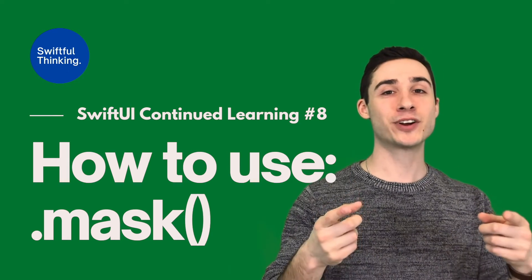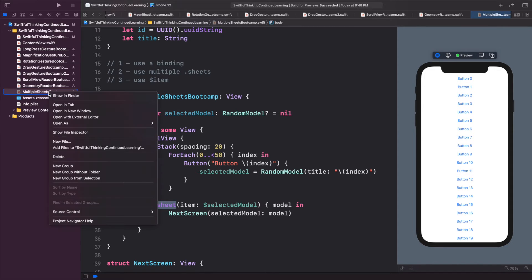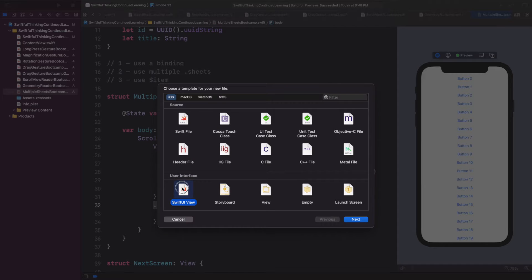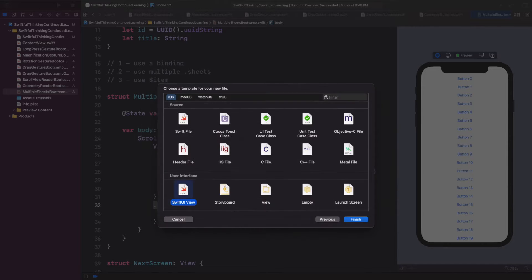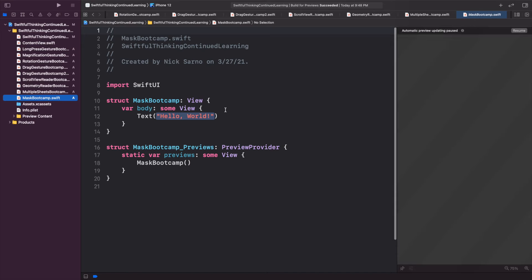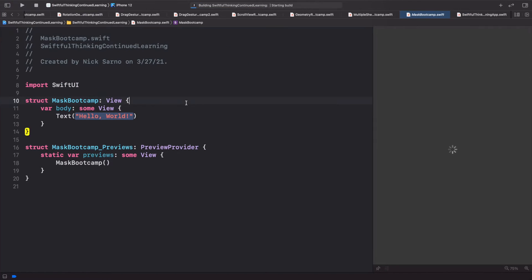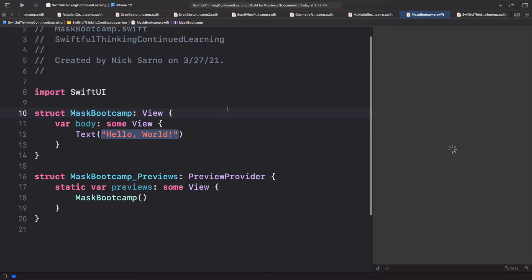Welcome back, I'm in Xcode. Let's right-click the navigator, create a new file — it's going to be a SwiftUI view. Let's call this one MaskBootcamp, click create, and once you're inside click resume on the canvas. Let's get coding.